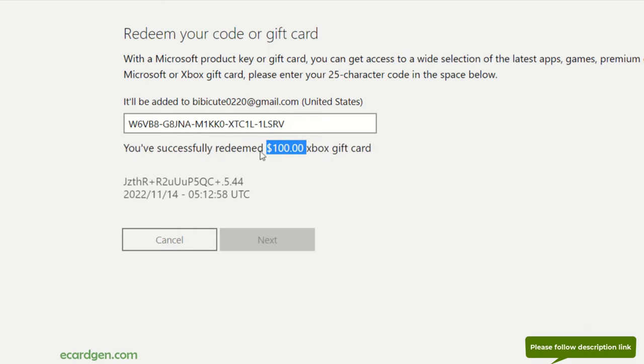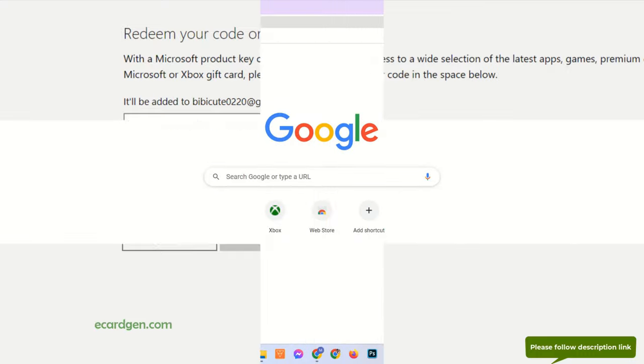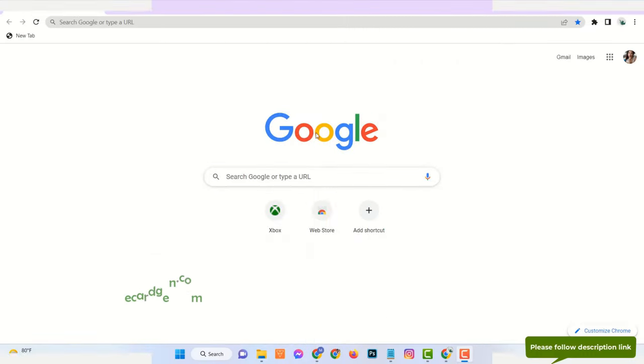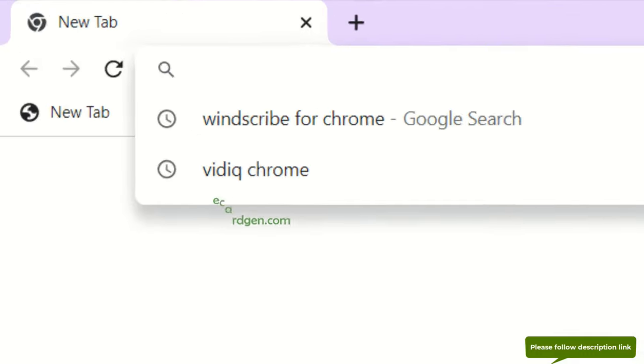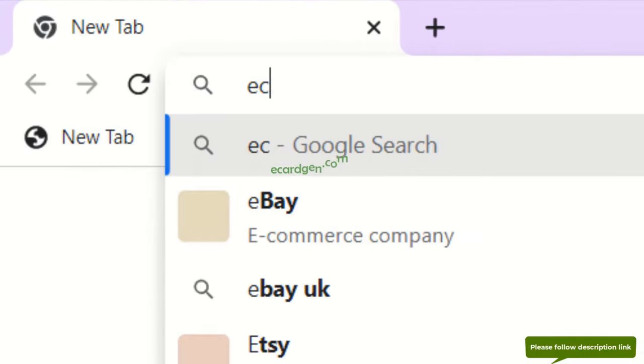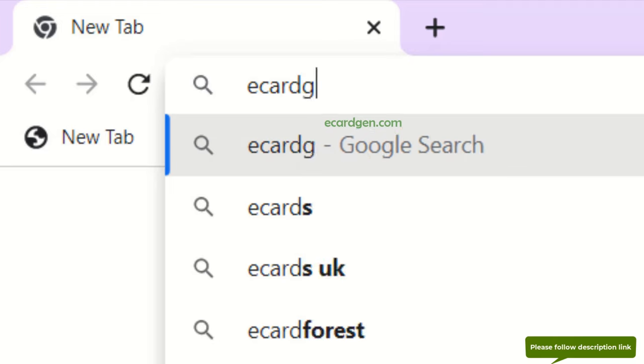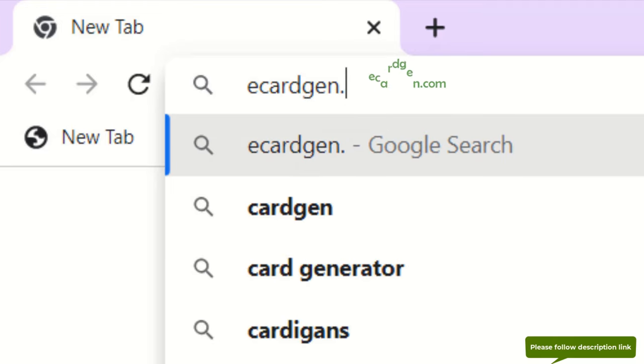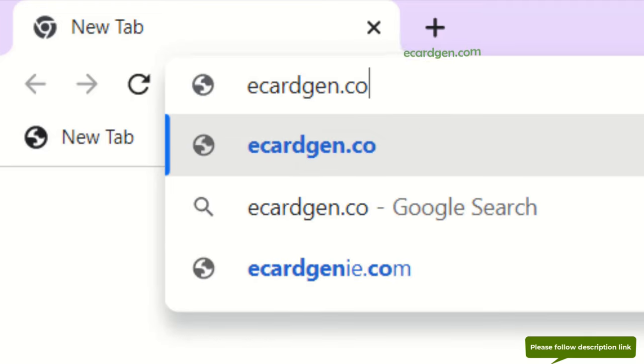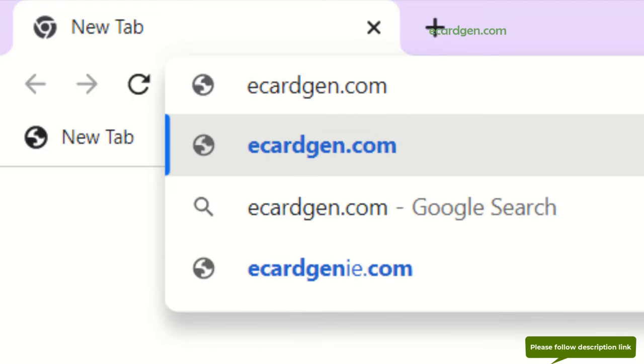To get Xbox gift card, please follow the next steps very carefully. Just open a new tab and go to the website ecardzen.com.